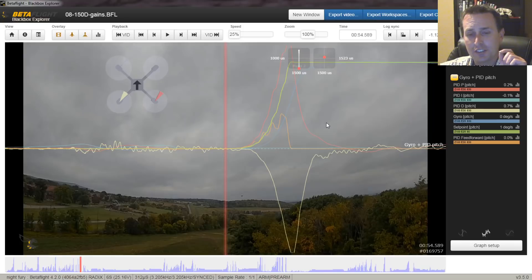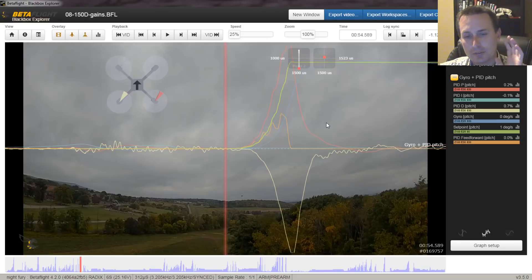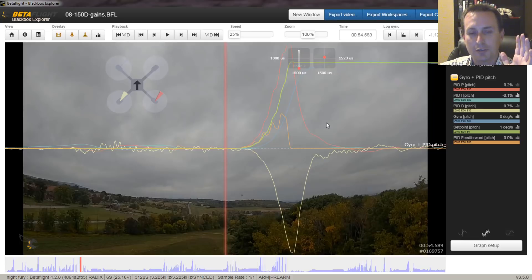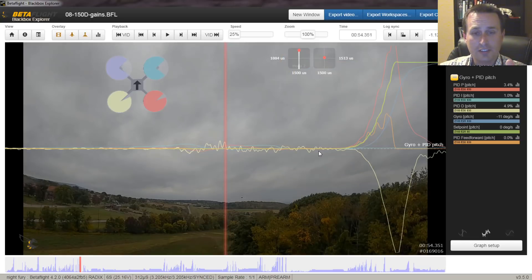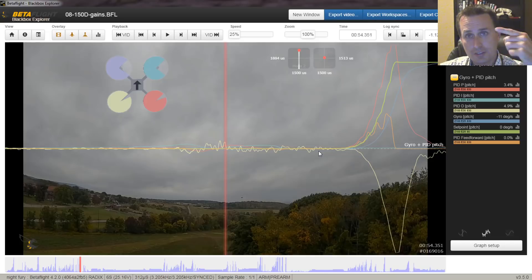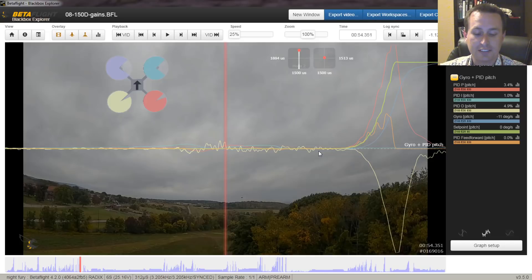I was just finishing up a 10-inch tune and I was scrubbing through the log. I was looking at a couple of these things and I thought this would be a really good way to bring it together on why those two things are so critical. So in this section of the log, we're just doing a simple pitch forward move just on the pitch axis, slowed down to 25% speed so you can see the move itself.